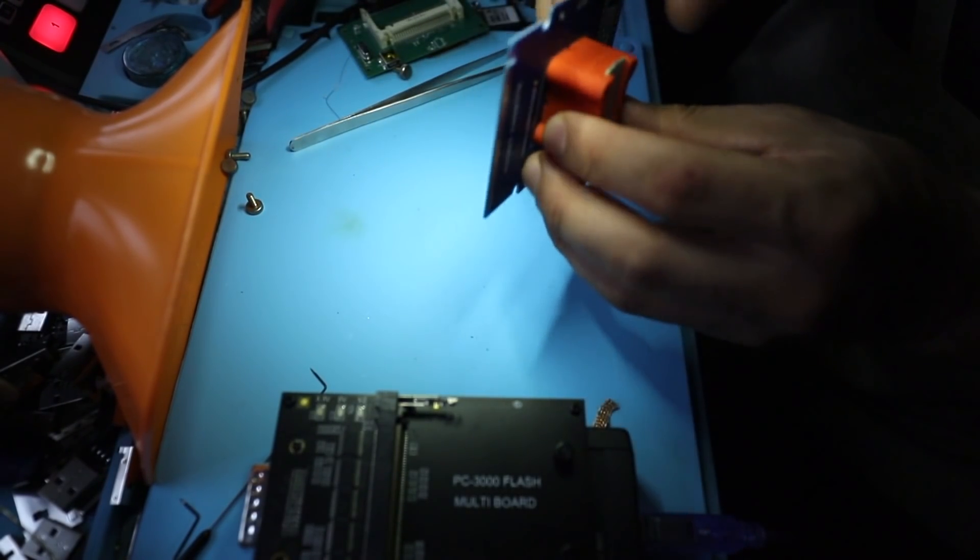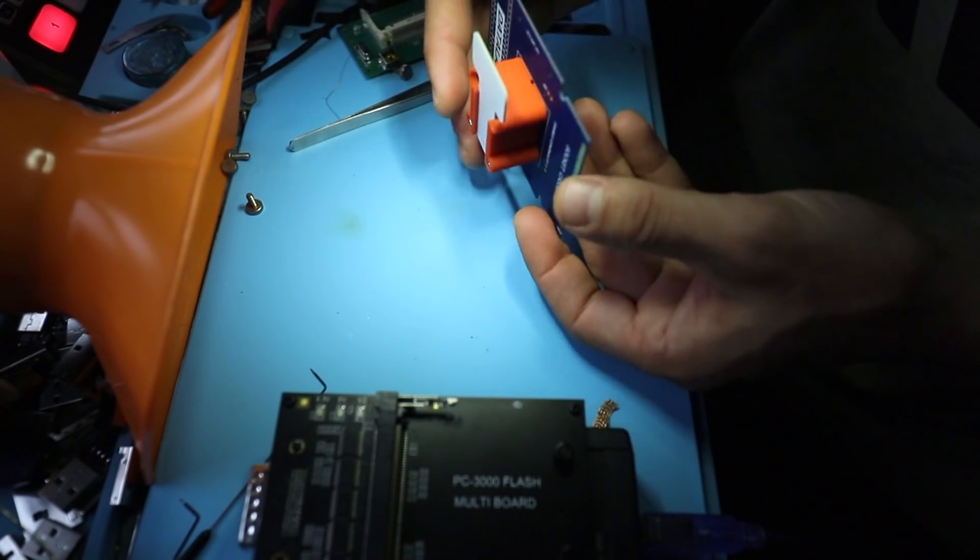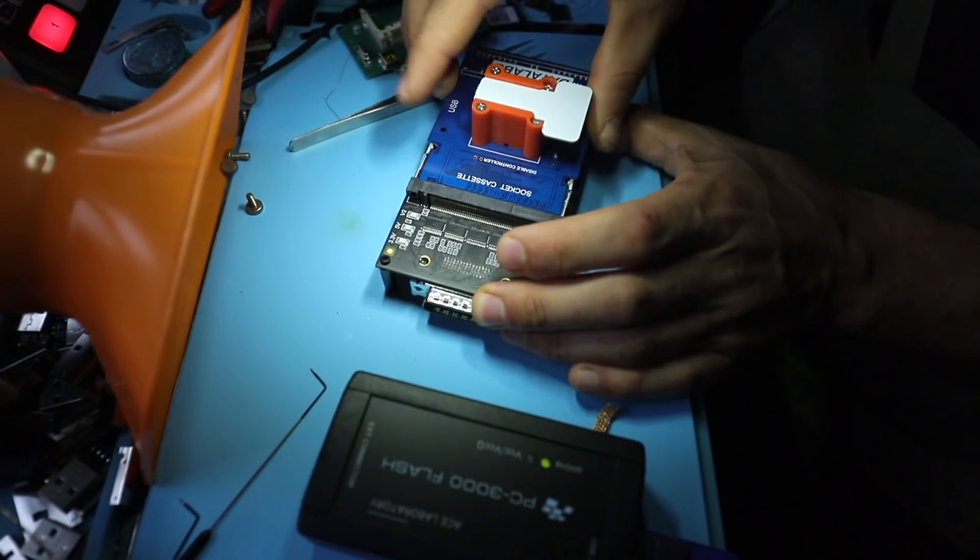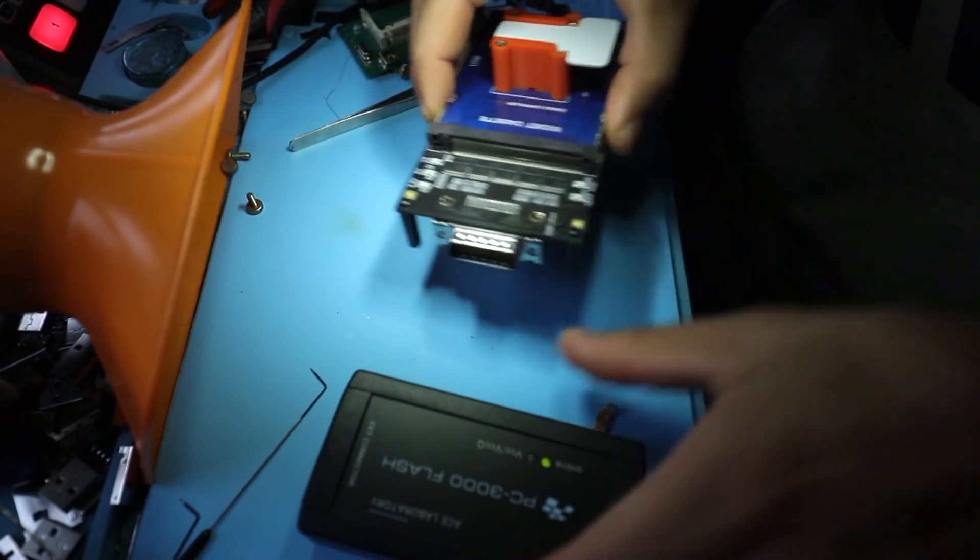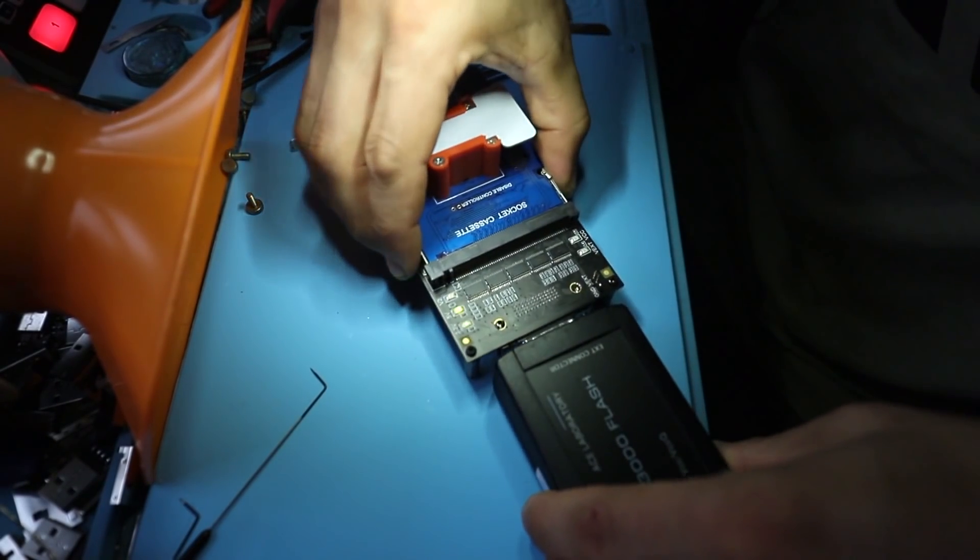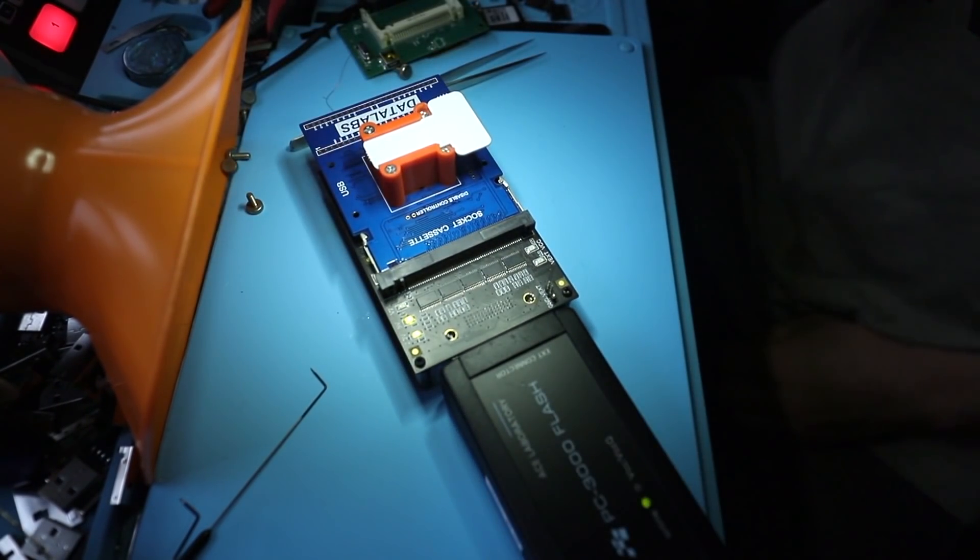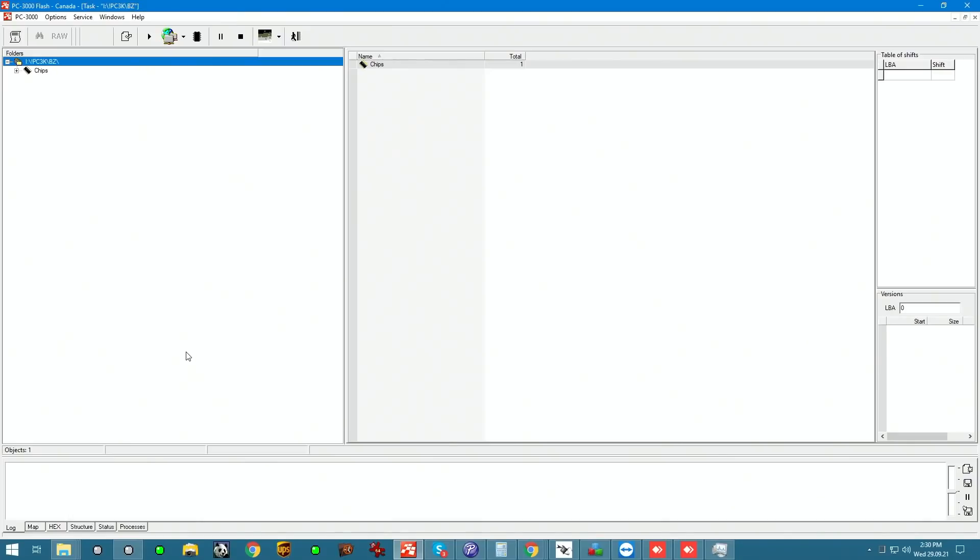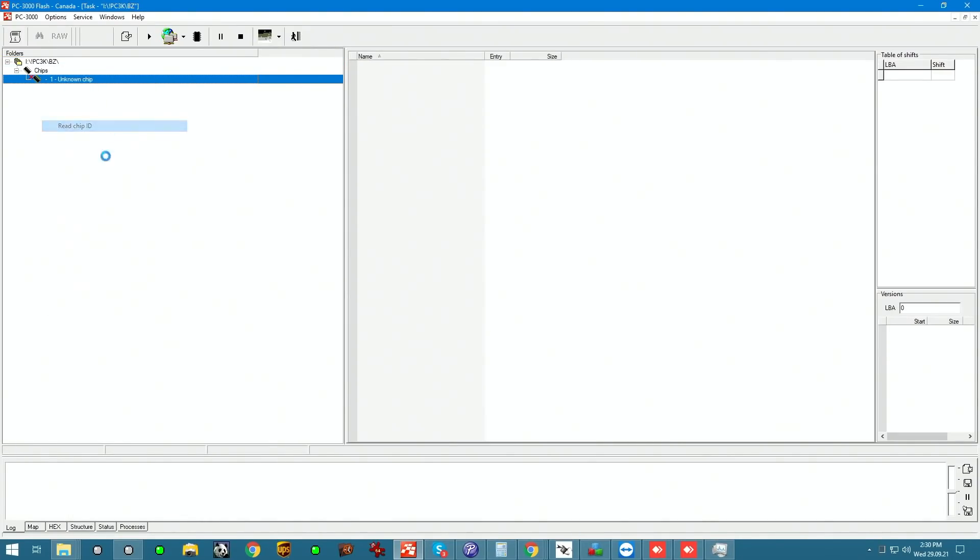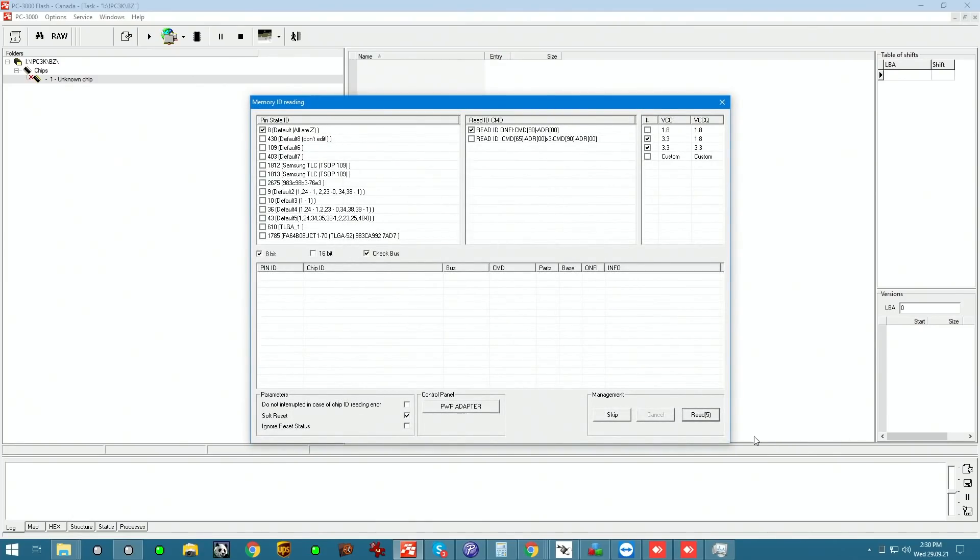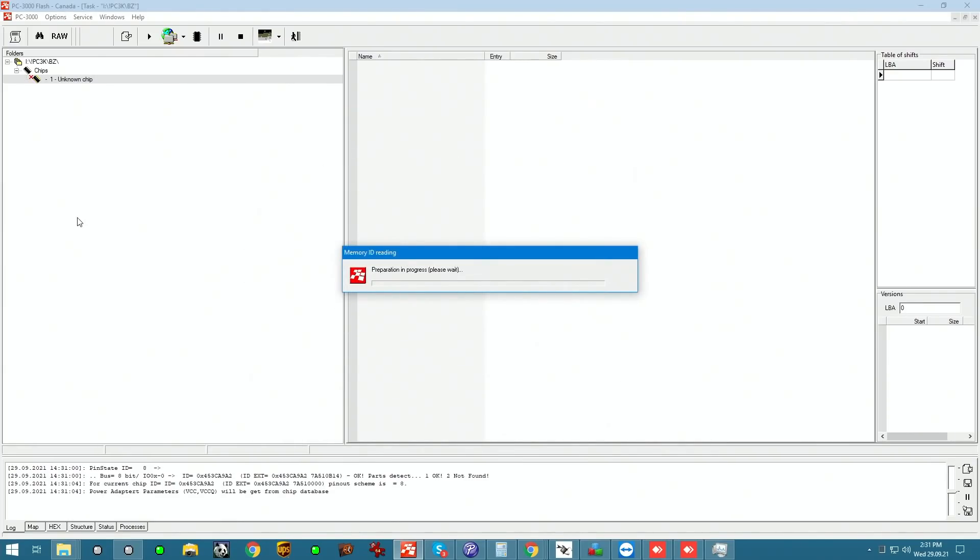That's it. That's all. Slide it into multi-board adapter and plug in the device to PC 3000. I just opened up a task for it and we're going to go read ID on the chip. Instantly we get the ID of the device and we can begin reading it.